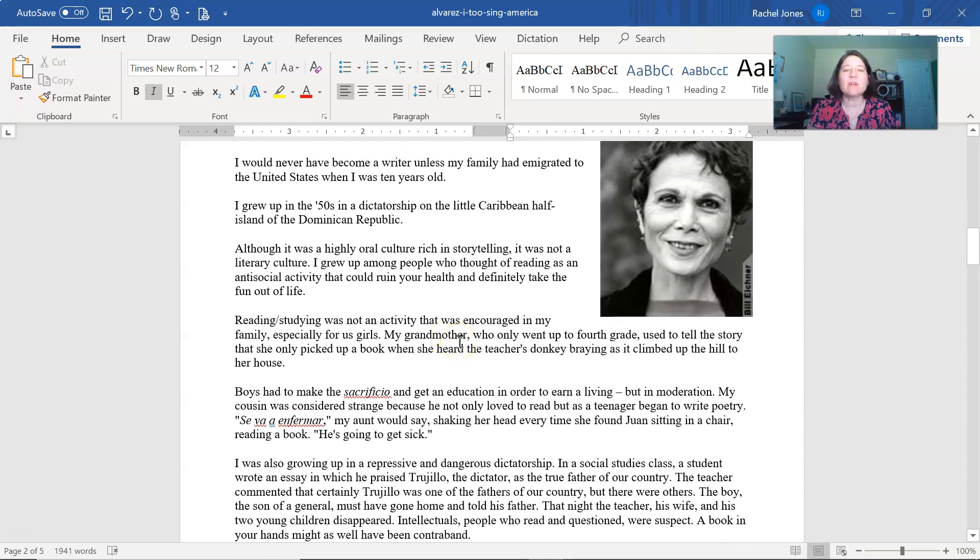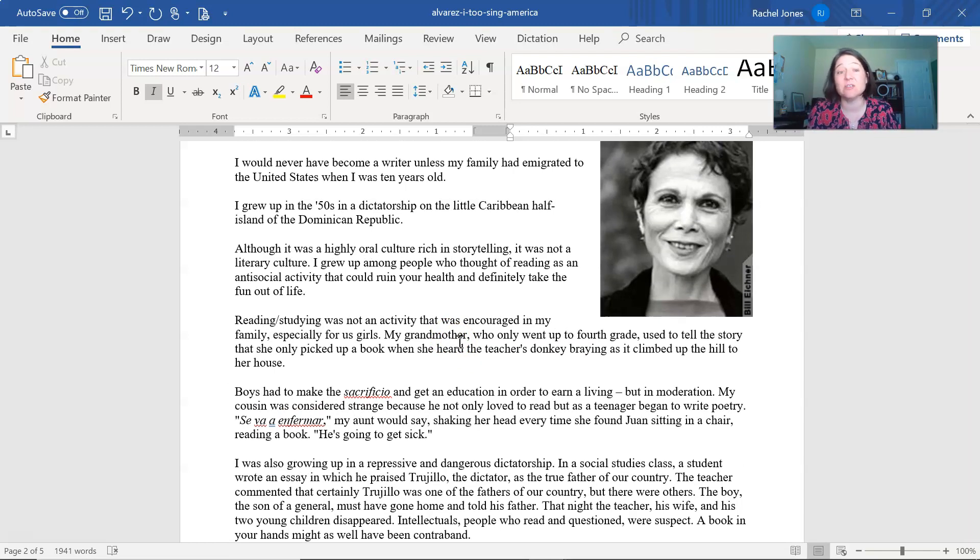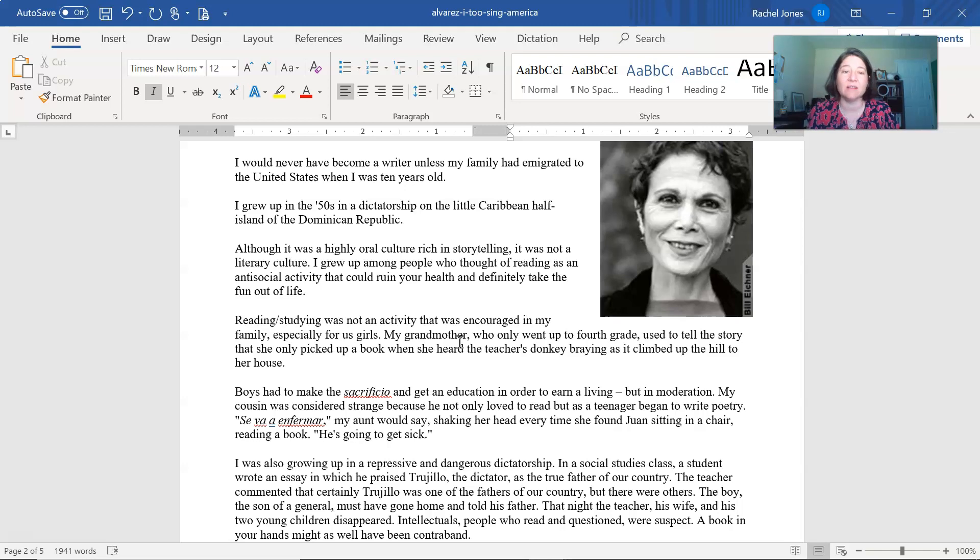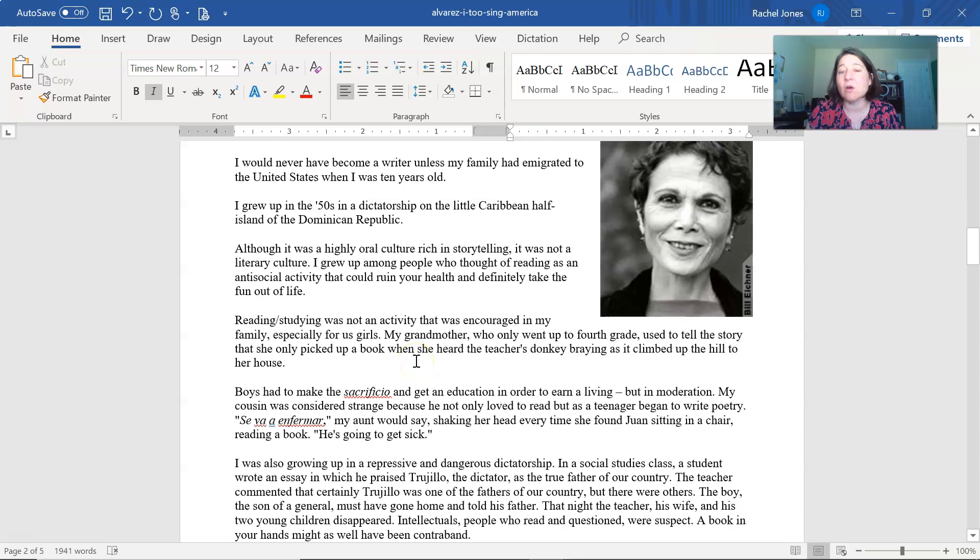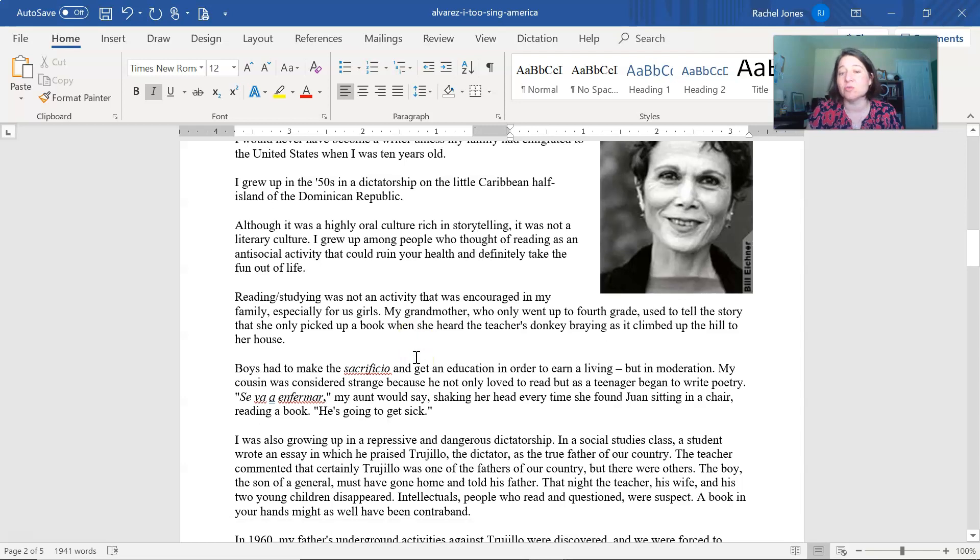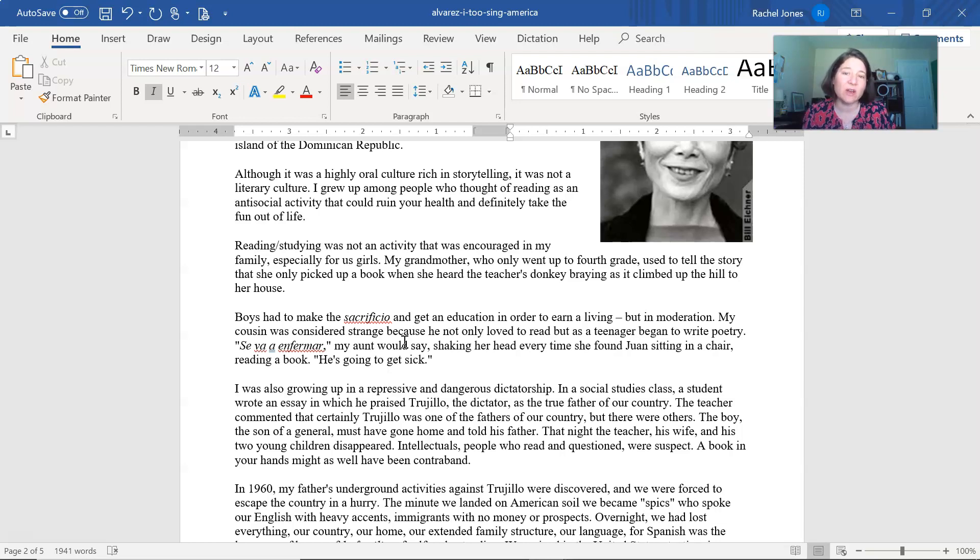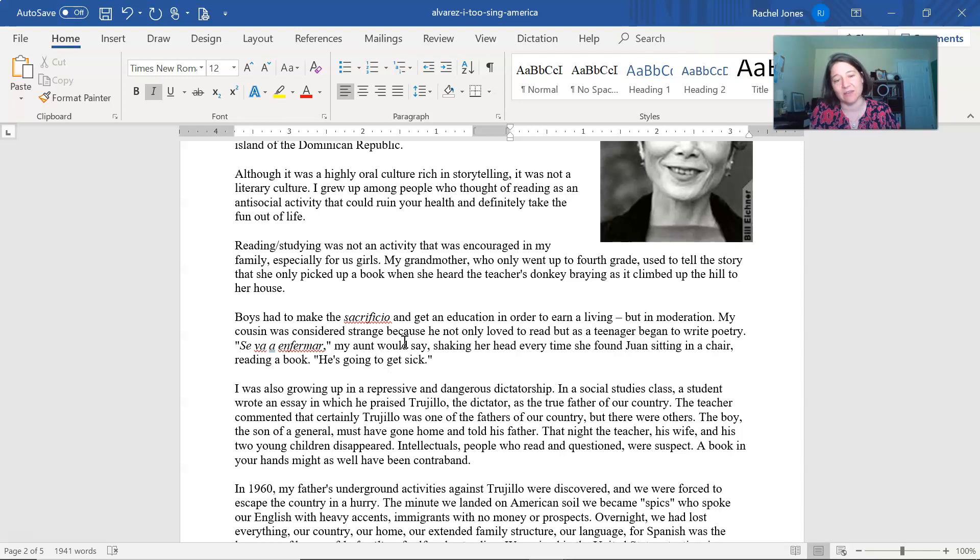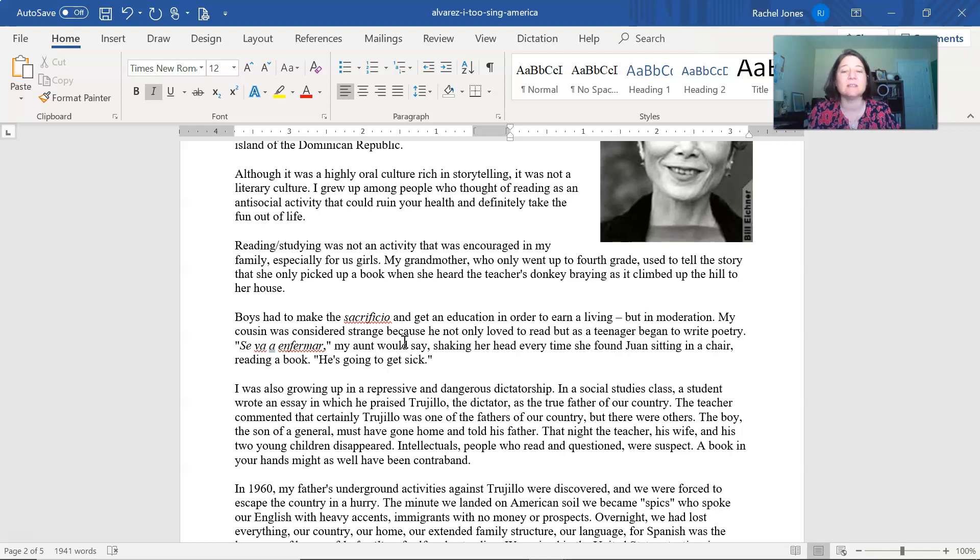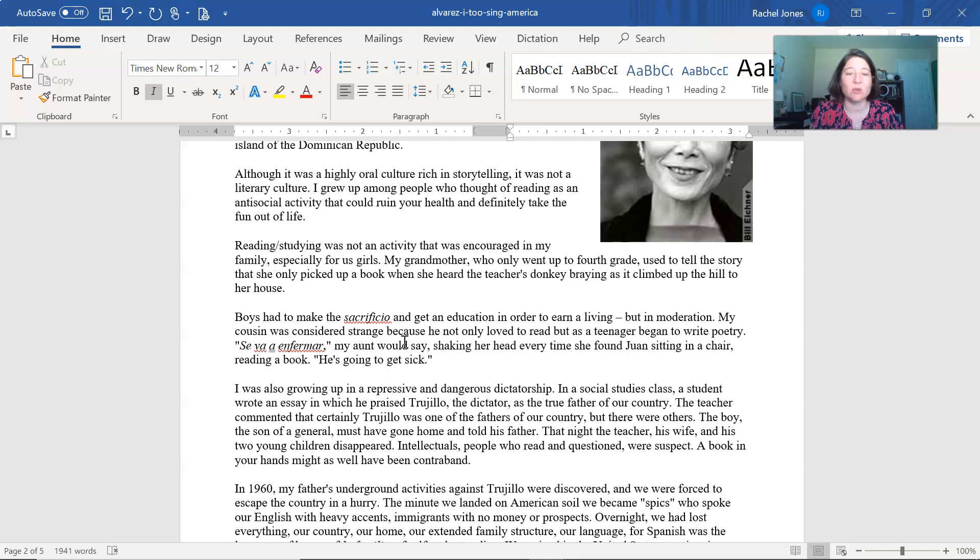I would never have become a writer unless my family had immigrated to the United States when I was 10 years old. I grew up in the 50s in a dictatorship in the little Caribbean half island of the Dominican Republic. Although it was a highly oral culture, rich in storytelling, it was not a literary culture. I grew up among people who thought of reading as an anti-social activity that could ruin your health and definitely take the fun out of life. Reading, studying was not an activity that was encouraged in my family, especially for us girls. My grandmother, who only went up to fourth grade, used to tell the story that she only picked up a book when she had heard the teacher's donkey braying as it climbed up the hill to her house.